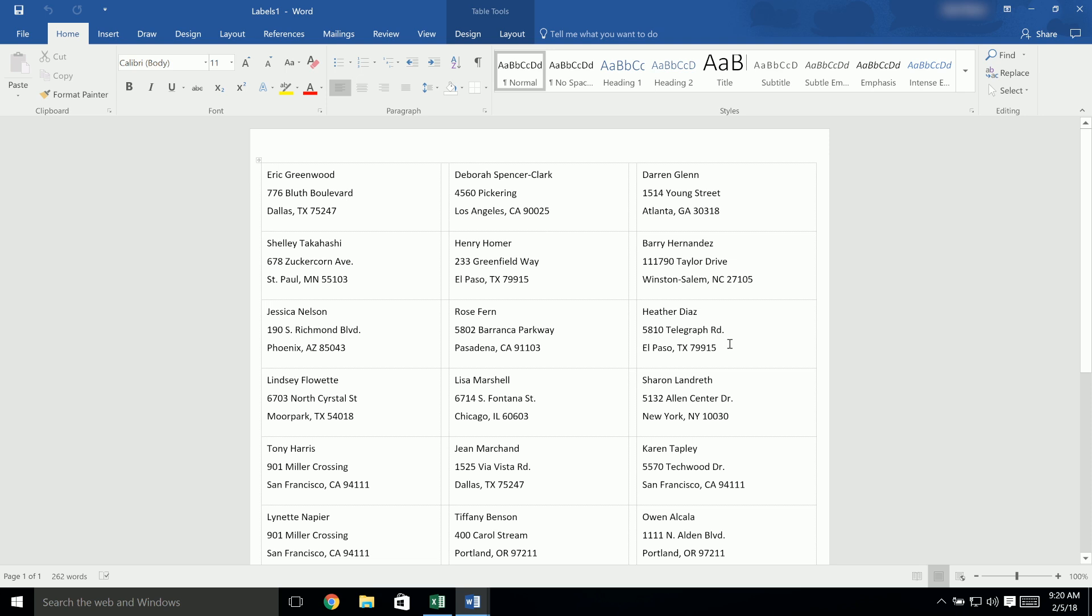And that's it! You should now have a complete set of labels with all your contacts. If you need help designing your labels in Microsoft Word, watch the video on Working with Text and Images in Word.